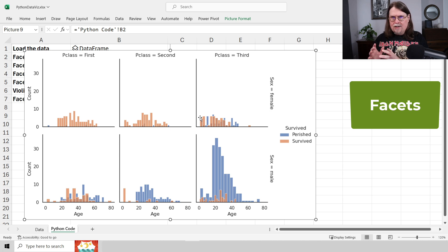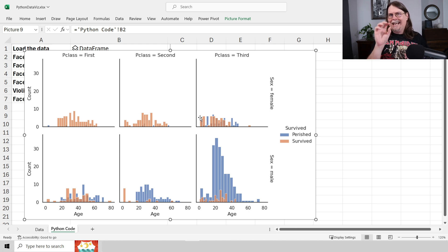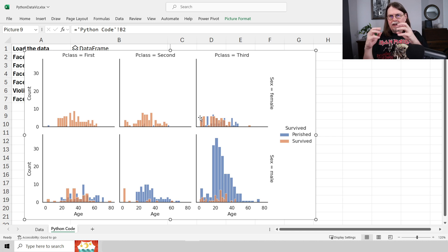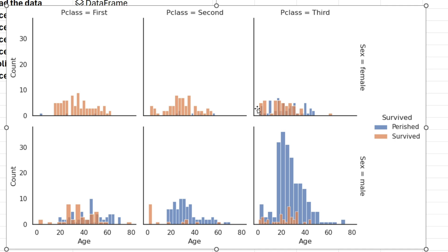The easiest way to think about facets is you use multiple columns — say multiple columns in a table — and you use them to essentially create a collage, a collection of tiles, where each individual tile is a data visualization at the intersection of all the values of all the columns that you're using to facet the visualization. This is using a built-in library that you get with Python and Excel called Seaborn. There'll be other libraries coming out later on, hopefully even better for data visualization than this, but this is what we have right now, which is pretty good.